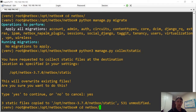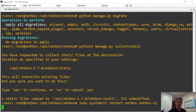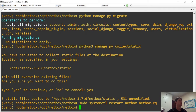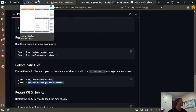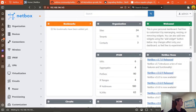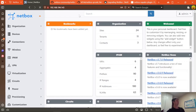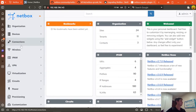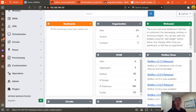Now let's start NetBox again. And we have our plugins working.